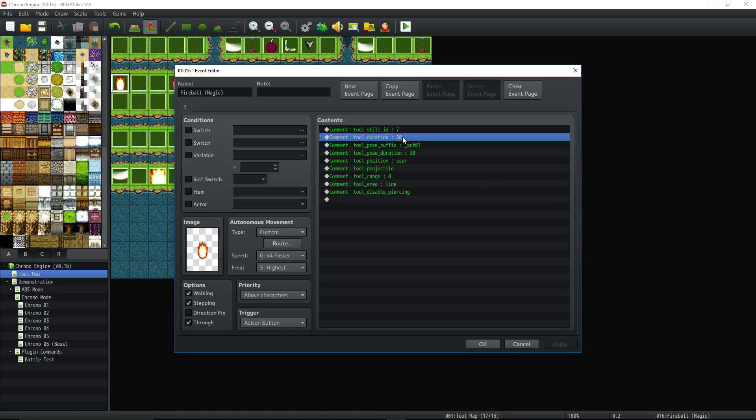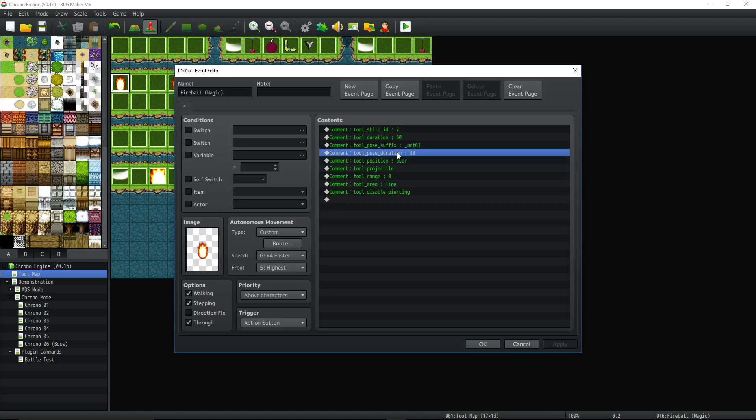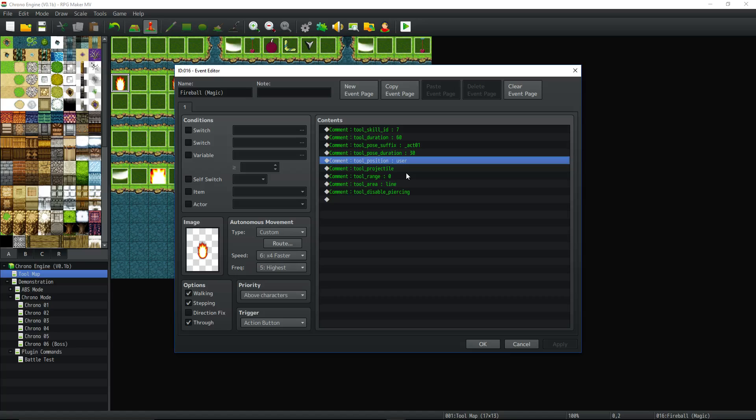So tool duration 60, which how long it's going to take to cast, the way that the player is going to look when they're casting it, how long they're going to stay in that pose. The way the position is like, where is the player going to be? Like, so if you set tool position to user, the player's not going to move. The player's going to stand still and then do whatever, right? In this case, we set projectile.